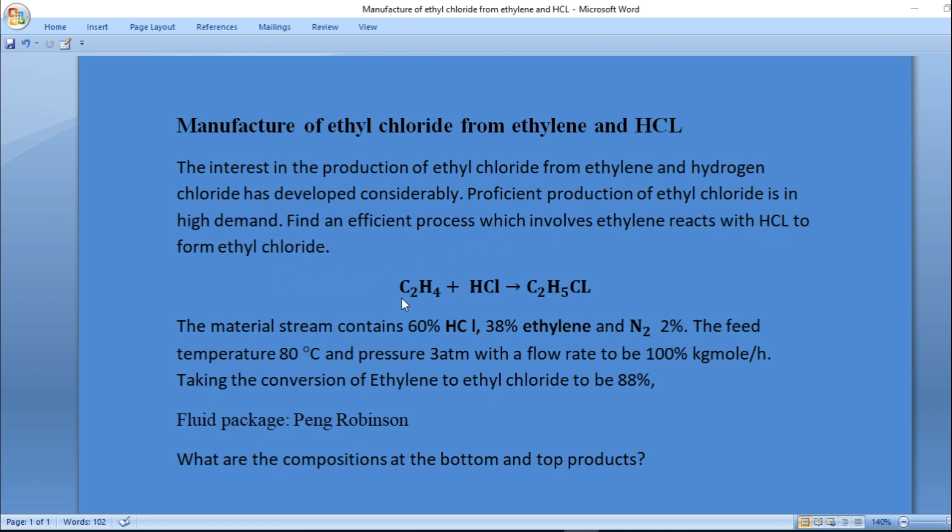This is ethylene reacting with hydrogen chloride to give the product as ethyl chloride, so C2H4 + HCl → C2H5Cl.